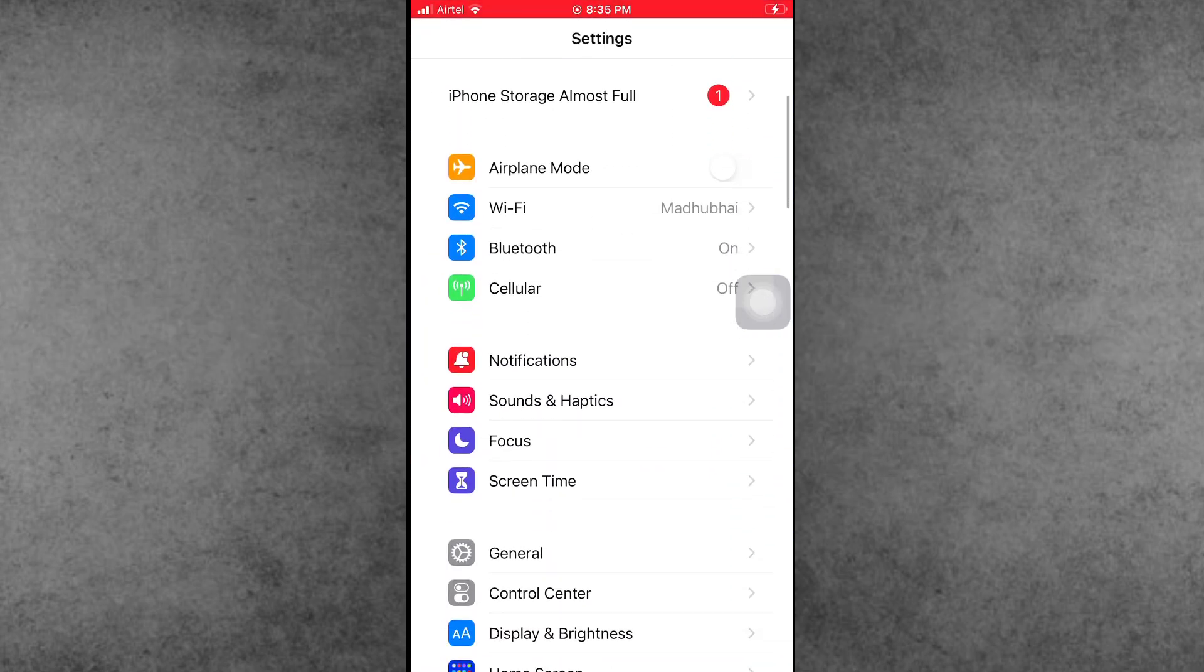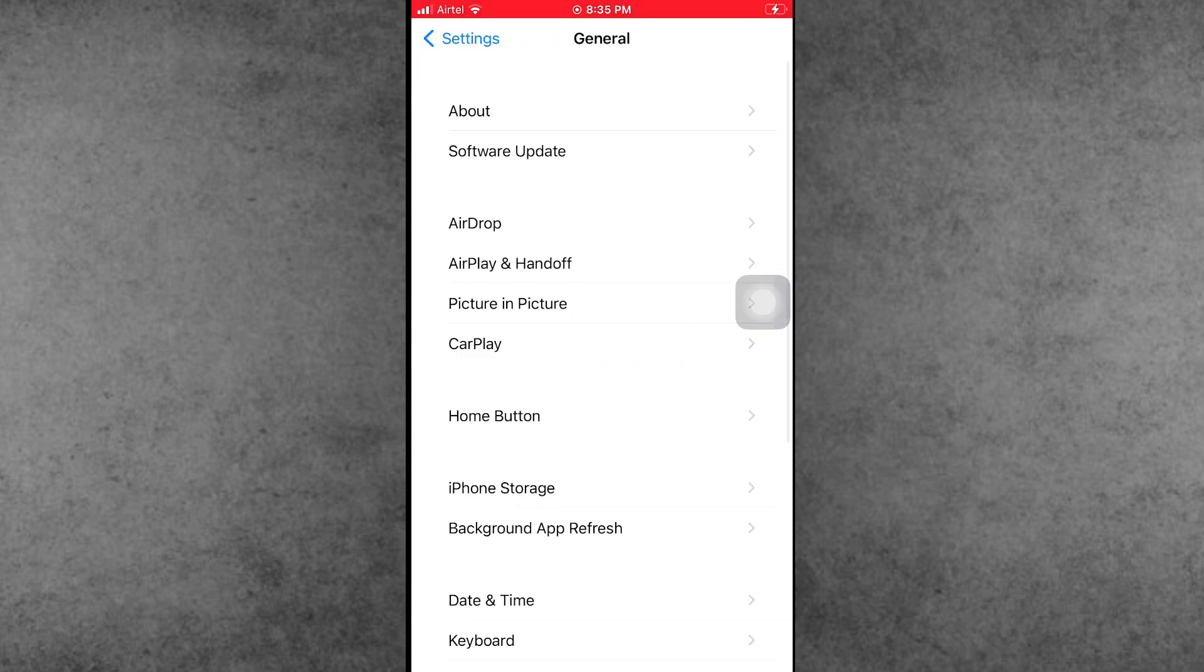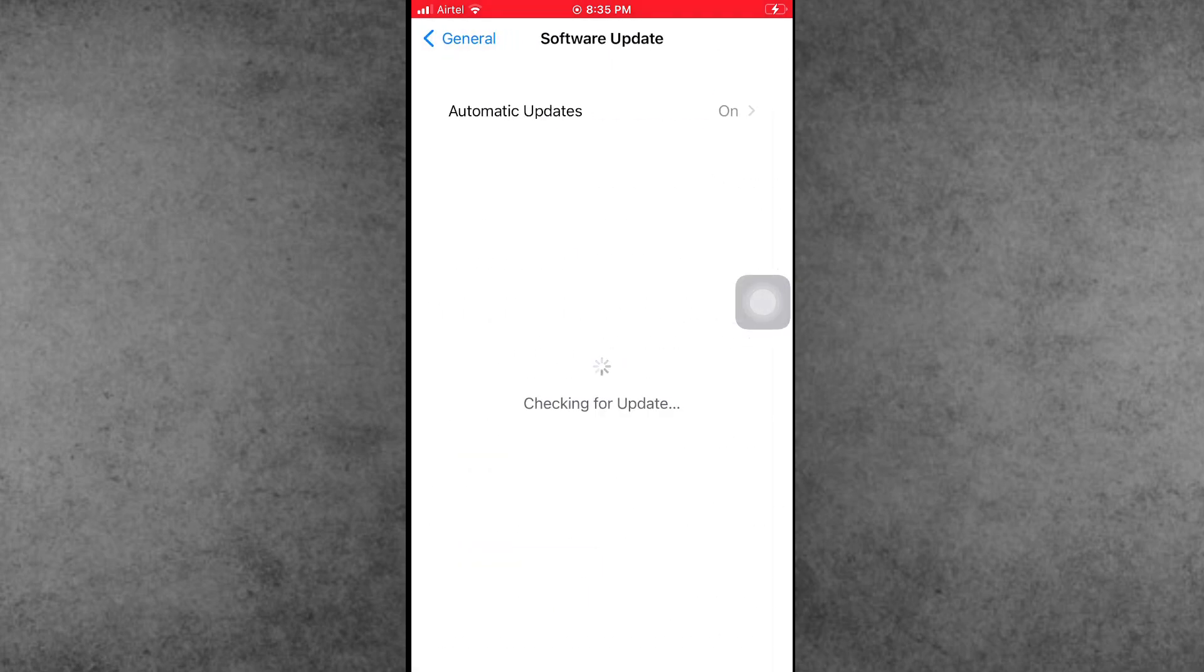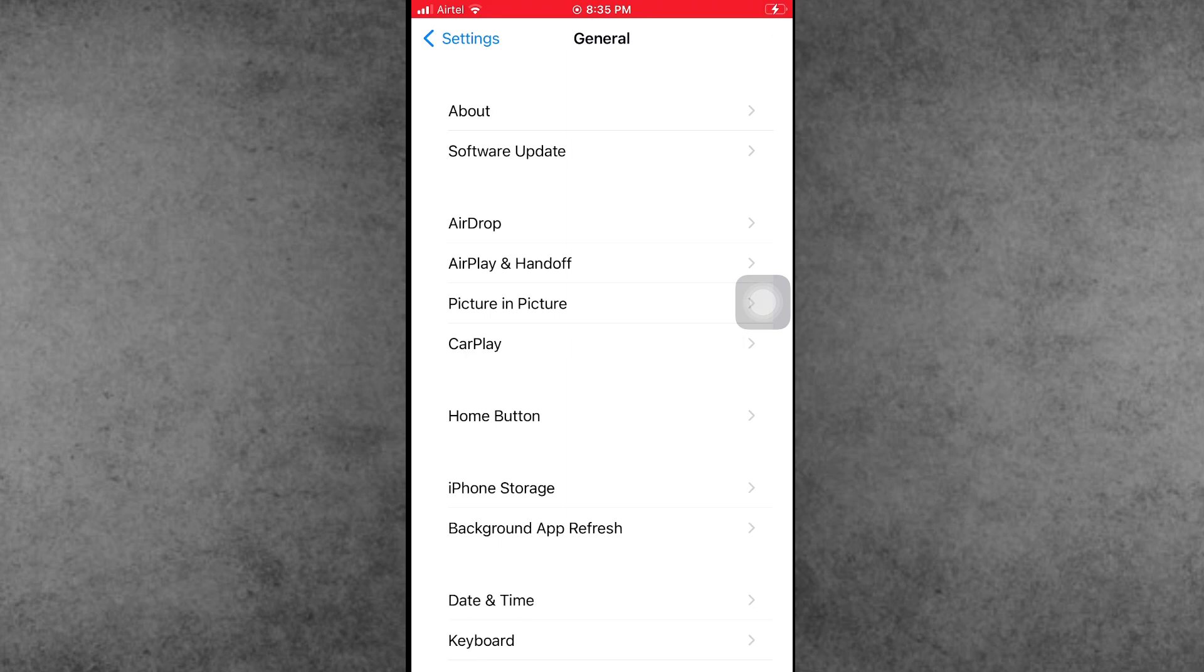Open the Settings app, scroll down and tap on General. In General, the second option is Software Update. If any latest iOS version is available, make sure to update your iPhone or iPad to the latest version.